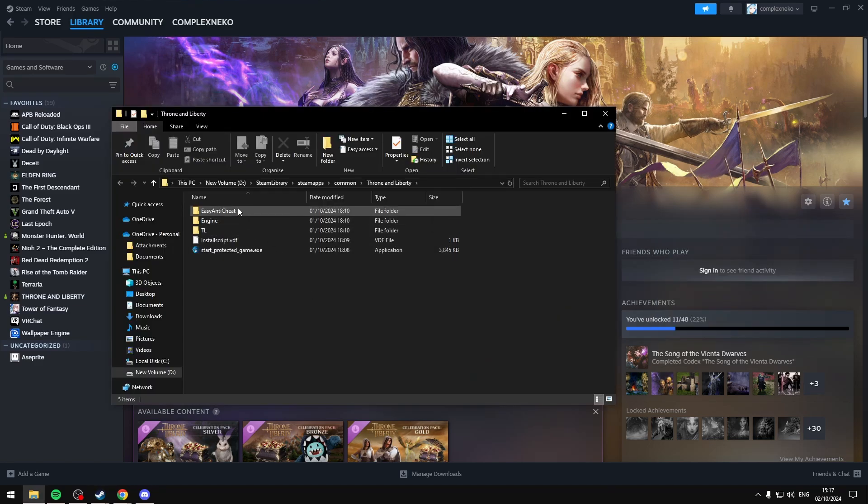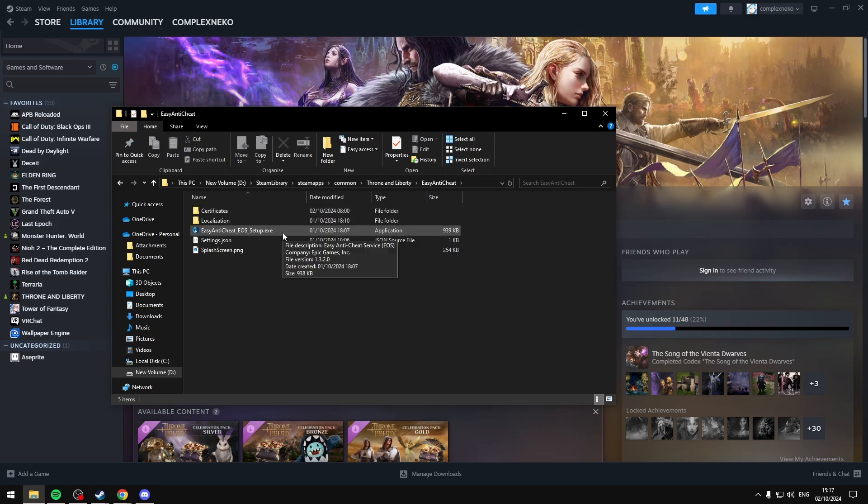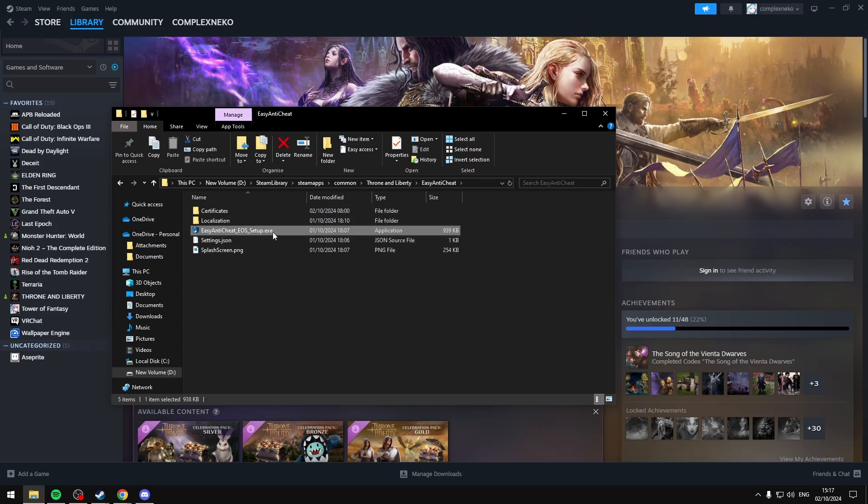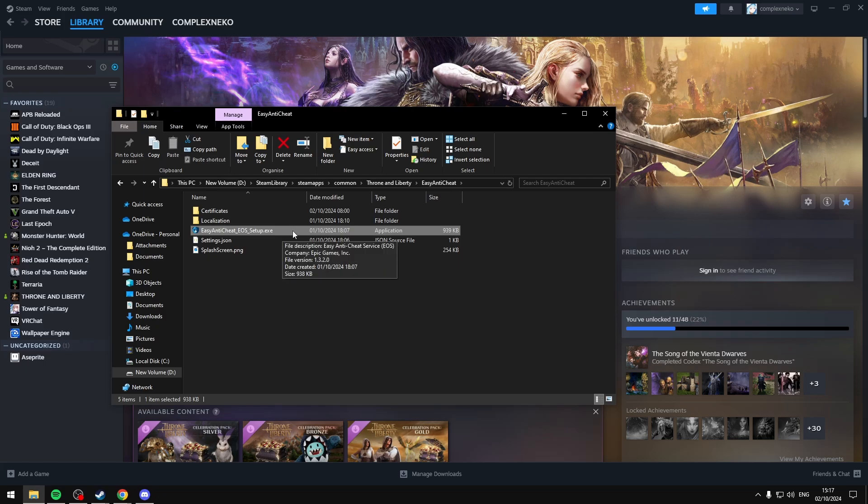You want to open the EasyAntiCheat folder, and what we're basically going to be doing is reinstalling EasyAntiCheat. And what we want to do is select this so that it's highlighted, and then Shift-right-click, then select Copy as Path.